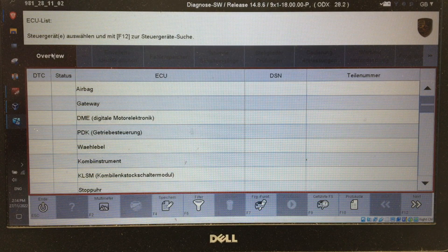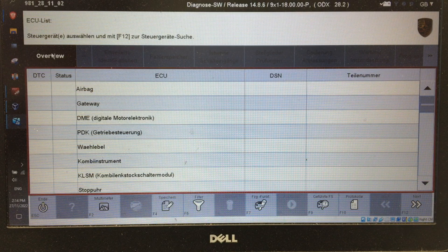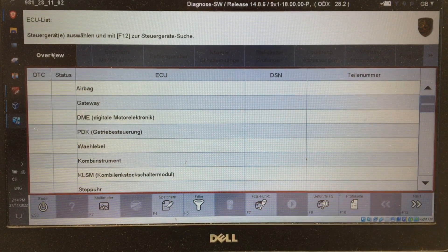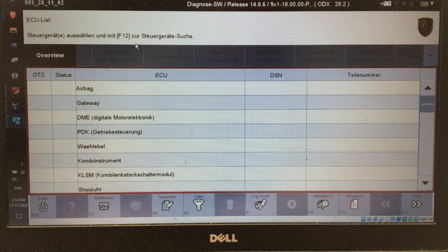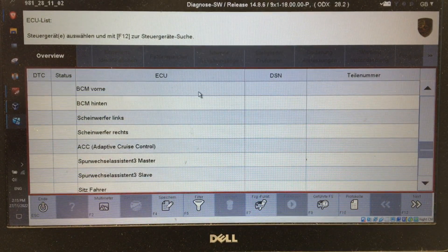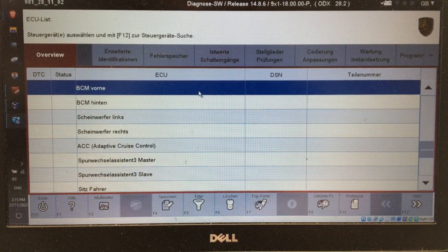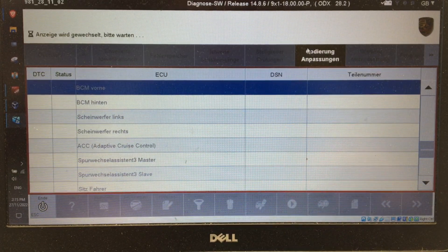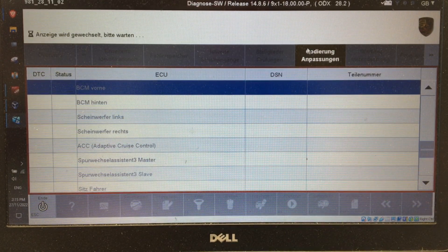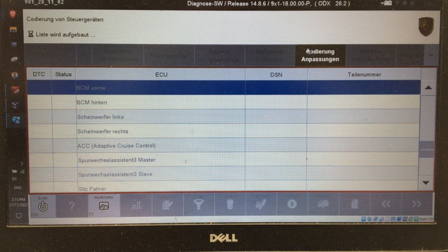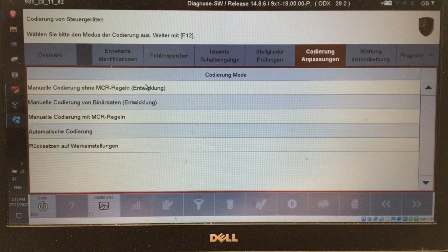To activate the rain-sensing wipers — if they're not active on your car because most cars have them fitted but unless you actually paid for the option they won't be activated — to activate those, in development mode in German, come down to BCM vorne, because that is the front BCM, and go to the coding option.